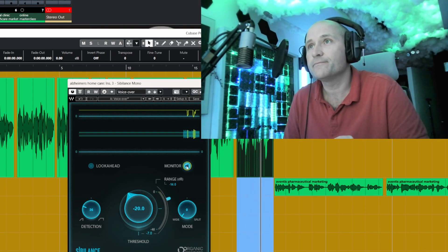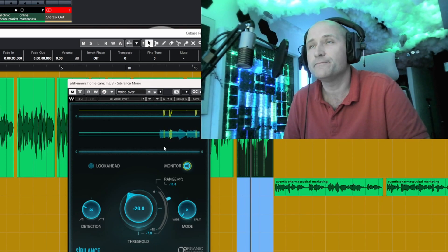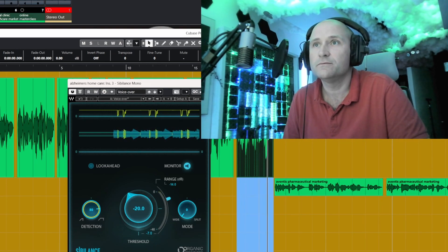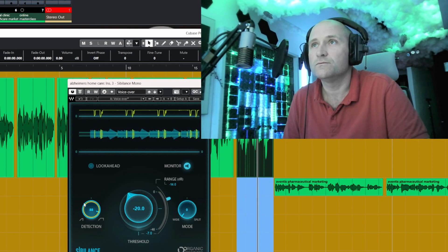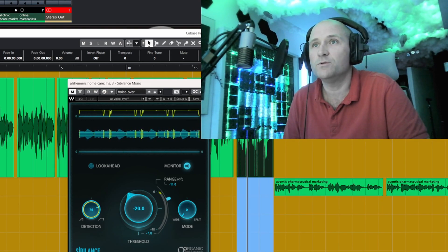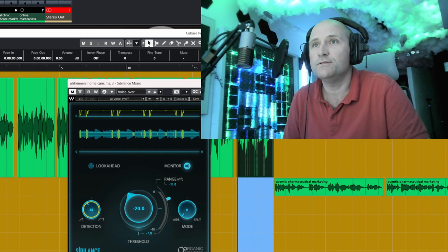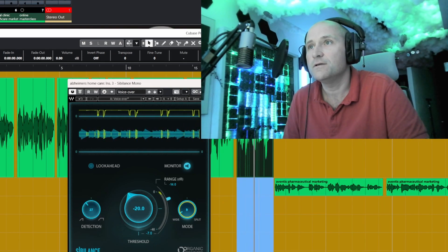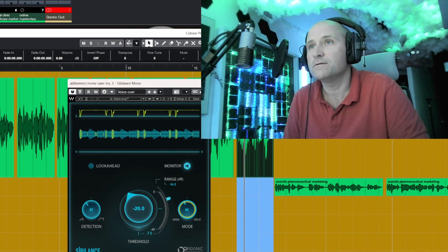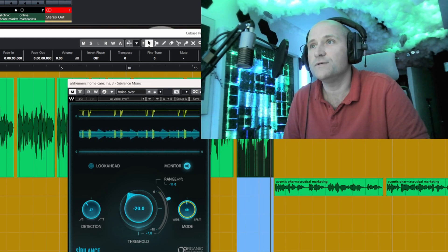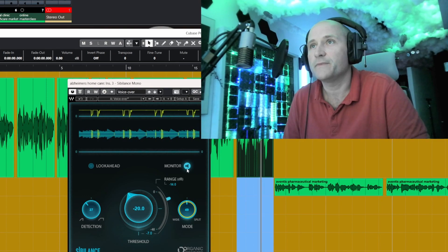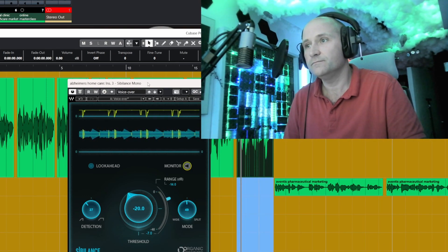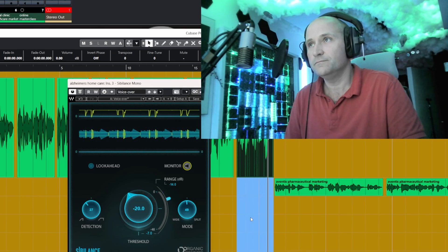So let's just play that. [audio plays] And you can monitor it. If I open this detection up, it picks up a little bit more of that S. But I can just narrow it down so it's very focused. So that's really focused on that S now. [comparison audio plays]